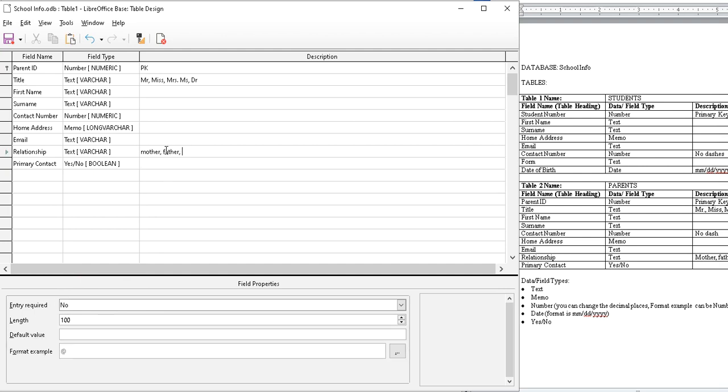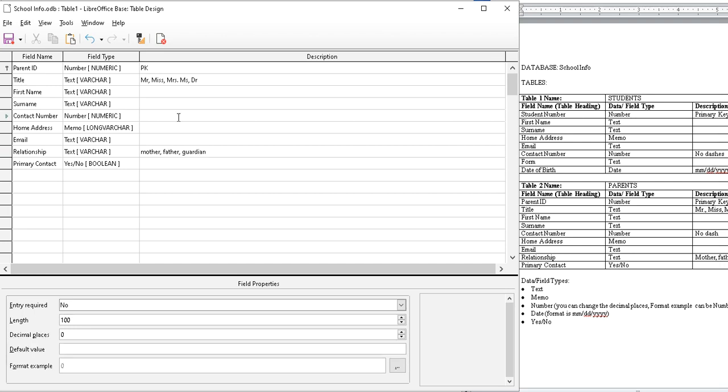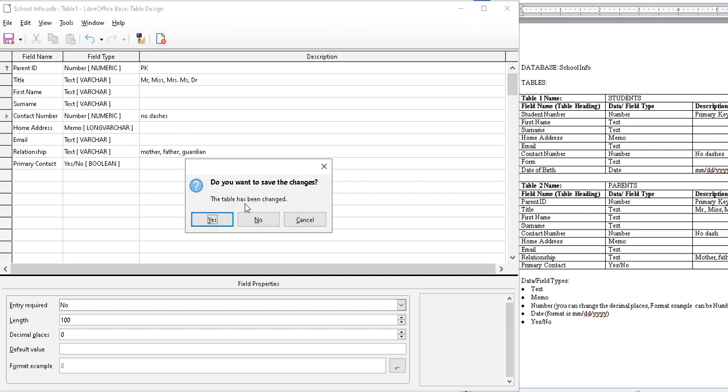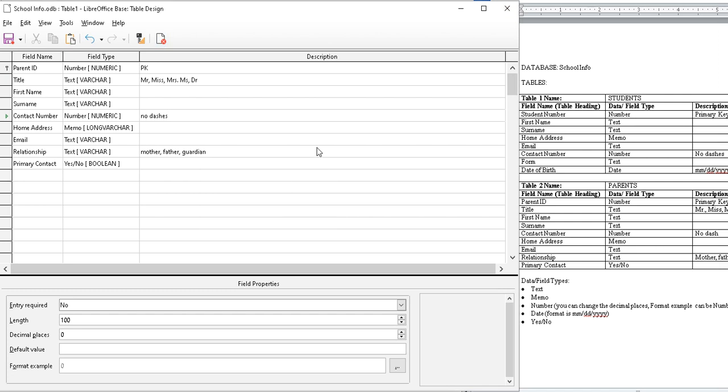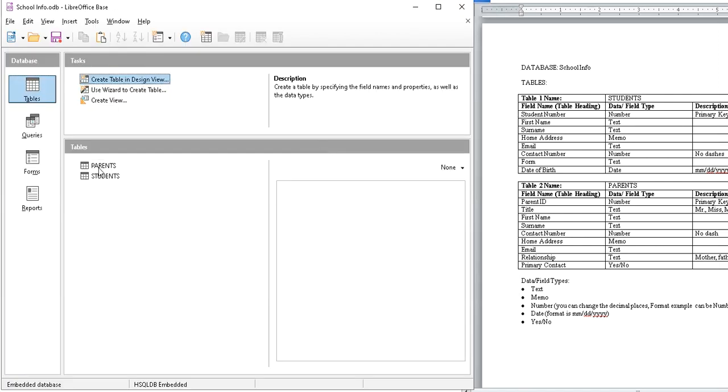I think we're done here. Let's close. Yes, parents. Nice, two tables, great. Two tables in our database.